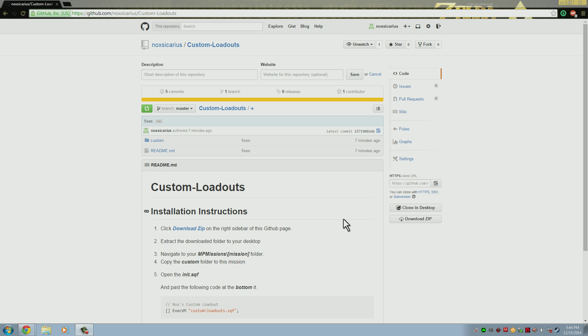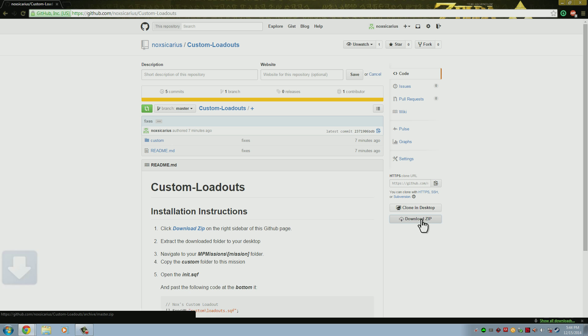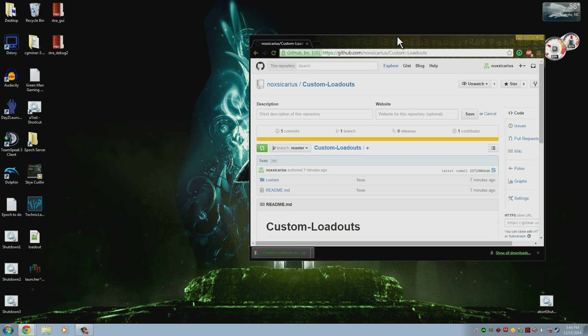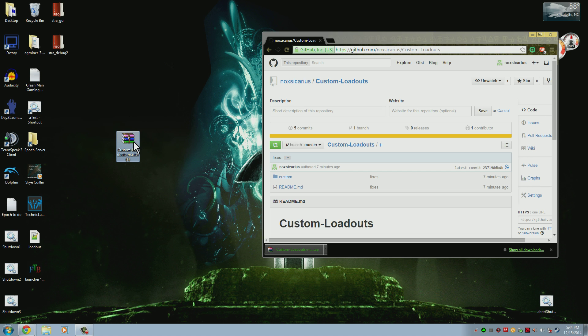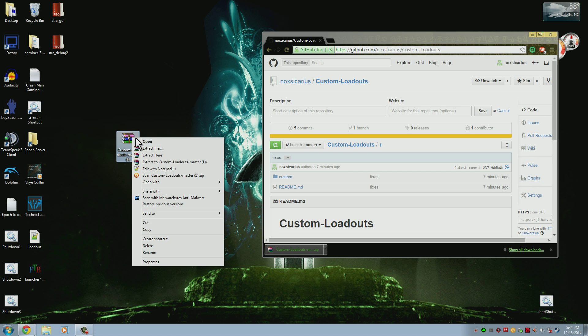So as always, to get the files you need to go to the link in the description. That link will take you to this page right here, and on the right side you can download the zip file.